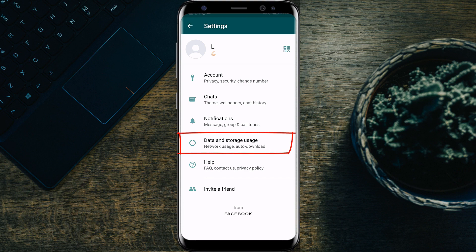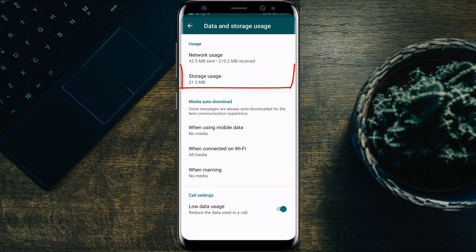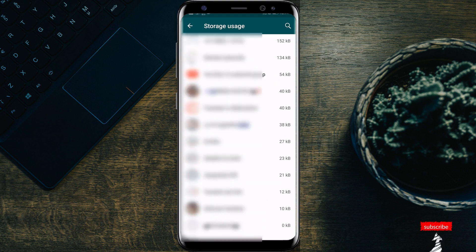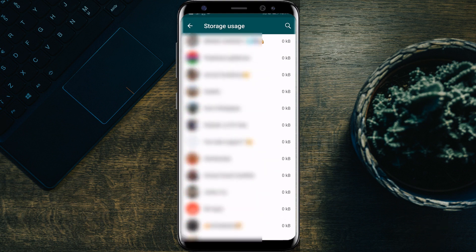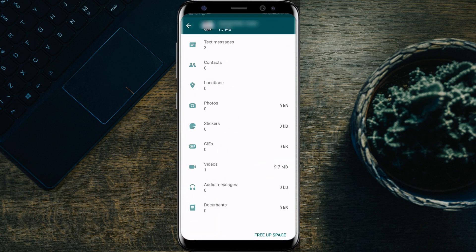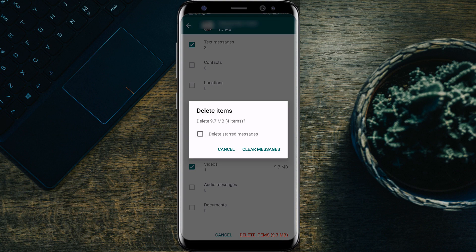The fifth tip: go to Settings and select Data and Storage Usage. There you can find the Storage Usage option. Select it to see which personal chat or group chat is consuming more of your phone storage. Select the chat with more memory usage and find the option to free up space — select it. It will show you different categories of files shared in that chat. Select the category you want to delete and select 'Delete Items'. This tip is really handy.